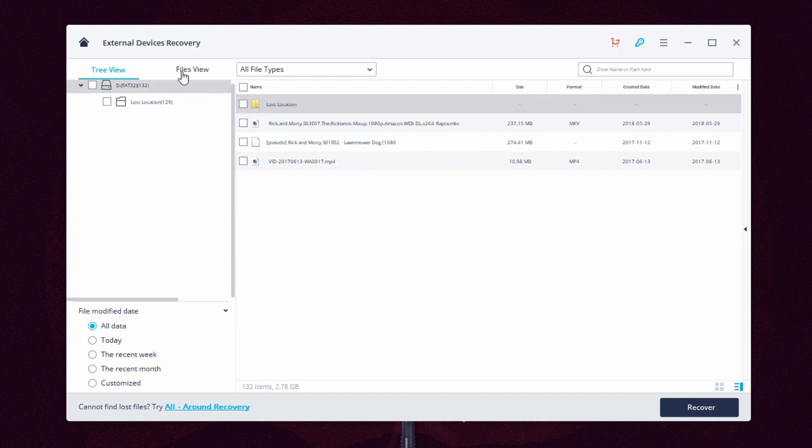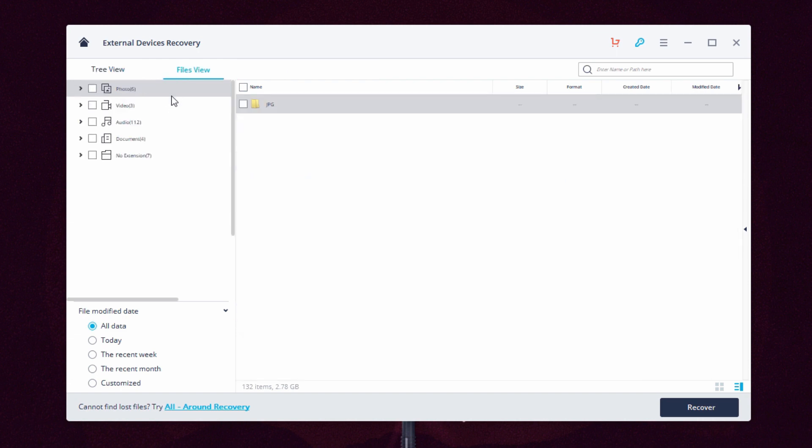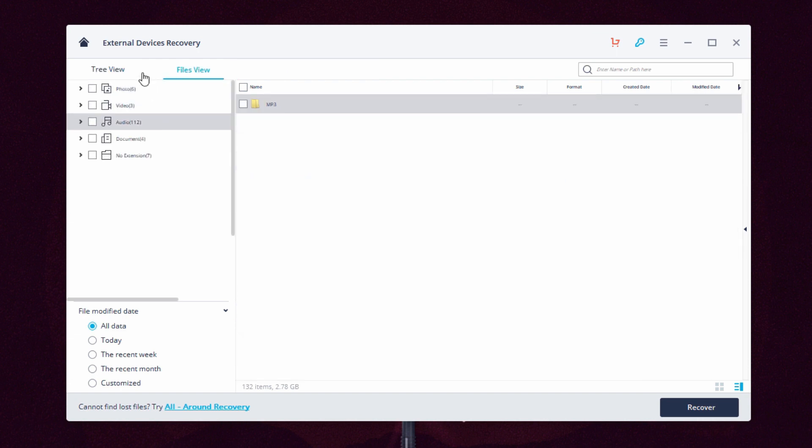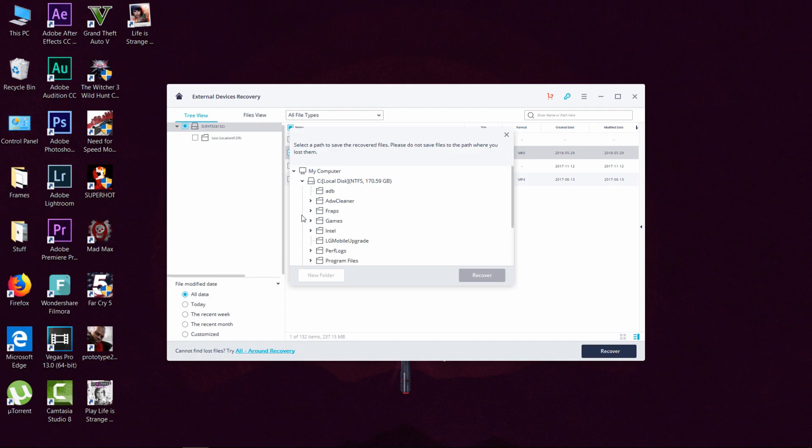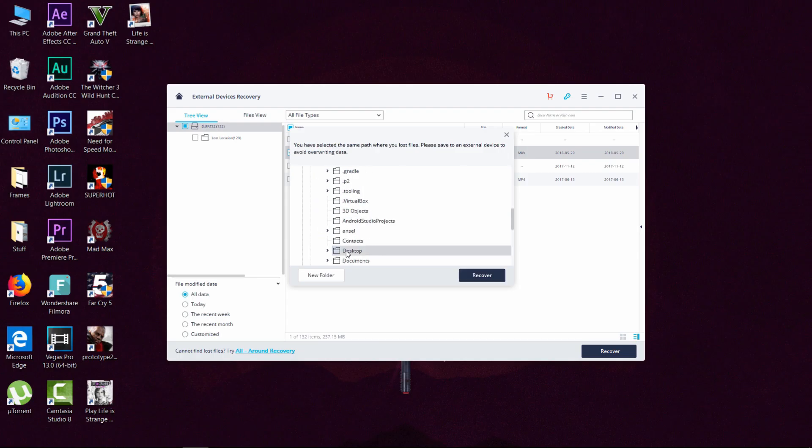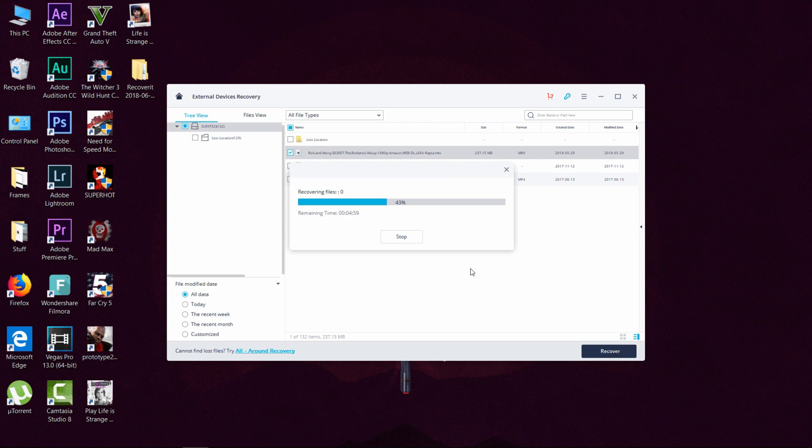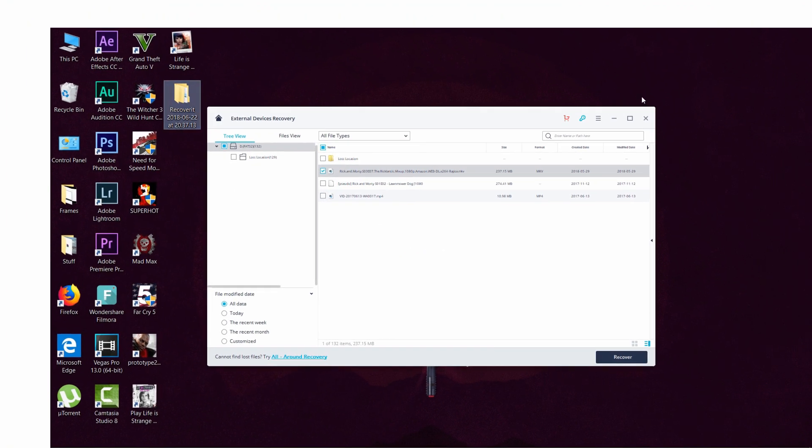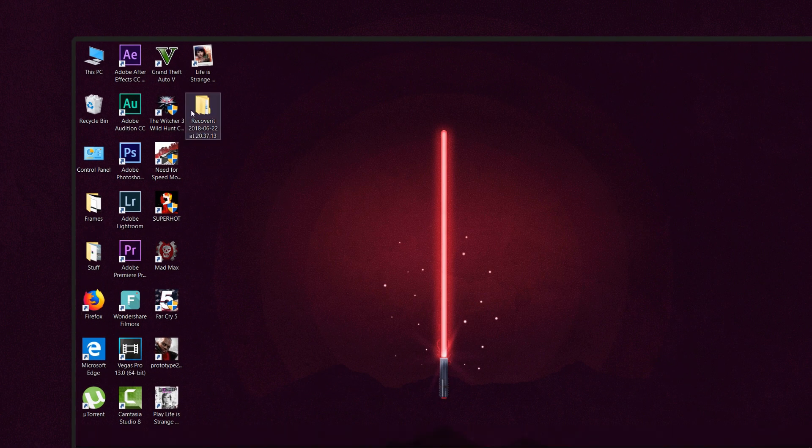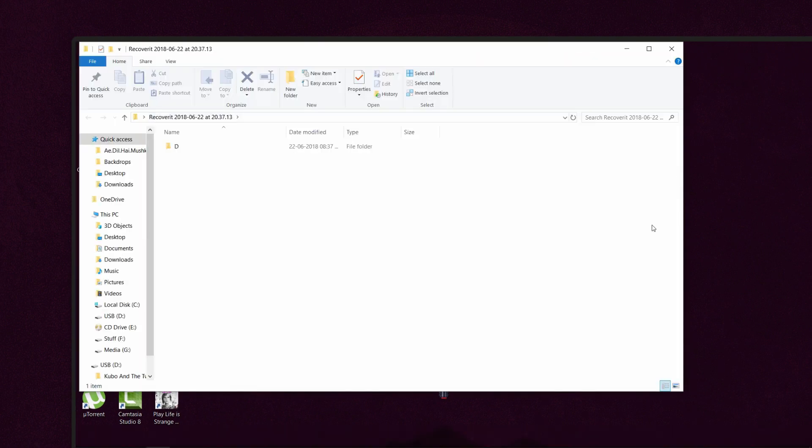To recover the files just select it and click on recover. You get to choose where you want to save the recovered files and I'll just put them on the desktop for now. In a few seconds you have the recovered file in a folder called Recoverit and you can do as you please with the file.